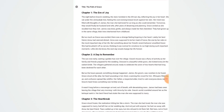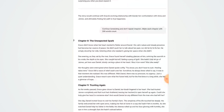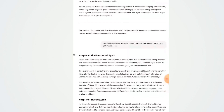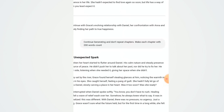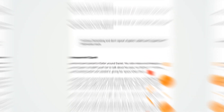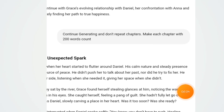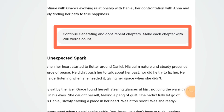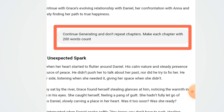ChatGPT came up with the story for me. As you can see, the title is 'The Path of Grace.' I was able to generate all this script. Then after this, I told ChatGPT to continue — if you still want ChatGPT to generate more of the story, the command you need to give is: 'Continue generating and don't repeat chapters. Make each chapter with a 200-word count.' Can you see?